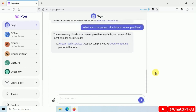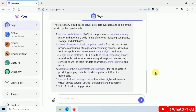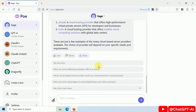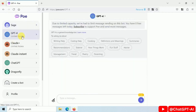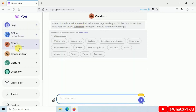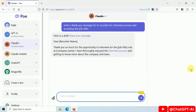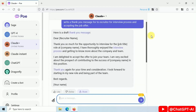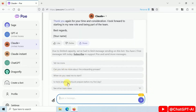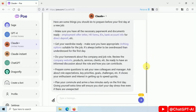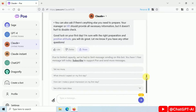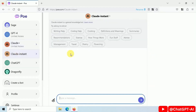To use ChatGPT-4 for free on Poe, simply navigate to their homepage and click the GPT-4 button. You can then start typing your message and see what kind of responses you get from the AI model. For more information, visit poe.com.